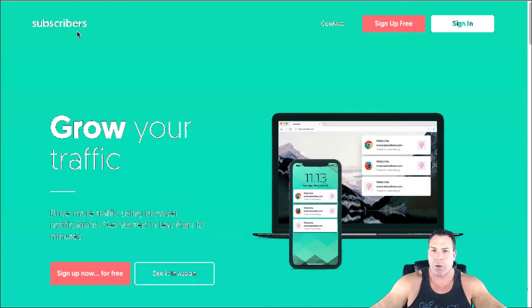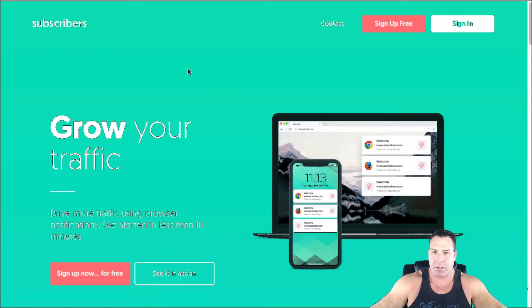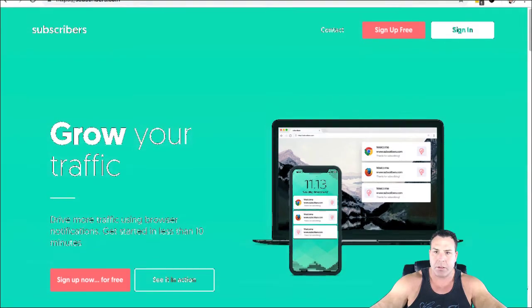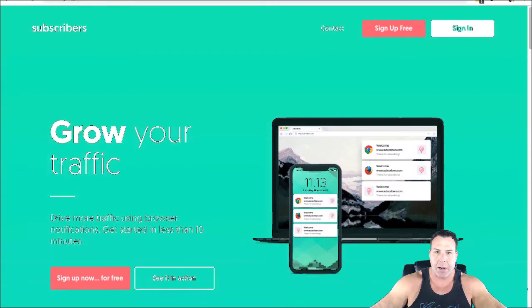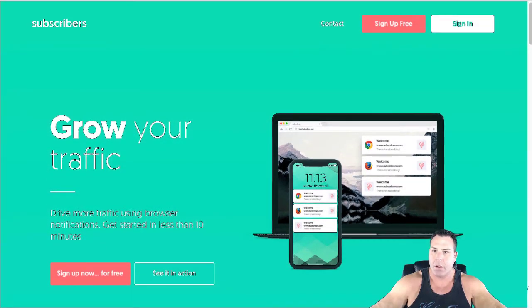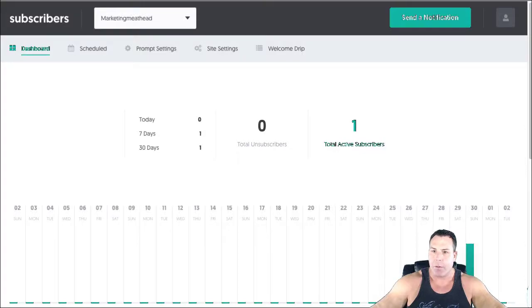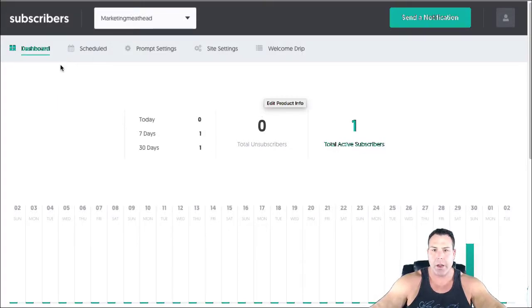It's called subscribers.com. This is a free tool. And basically this is what it looks like when you come here. It's real simple, it's just subscribers.com with an S. And once you're logged in, you get this dashboard.